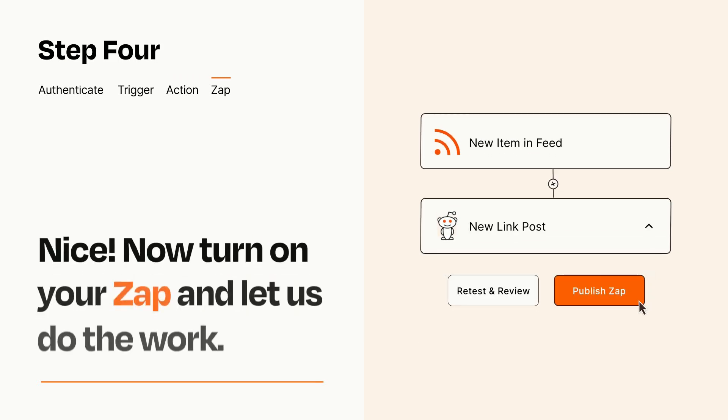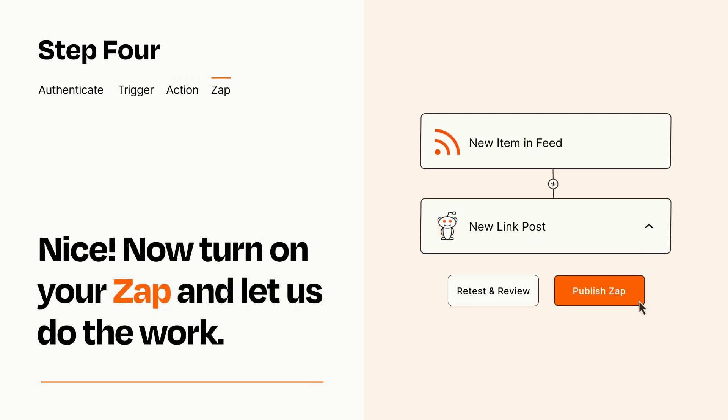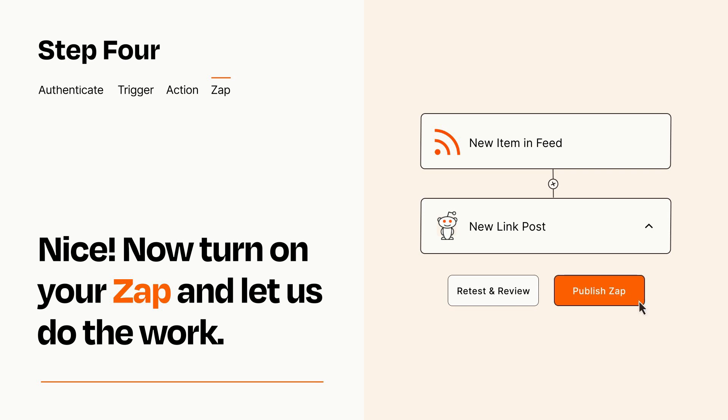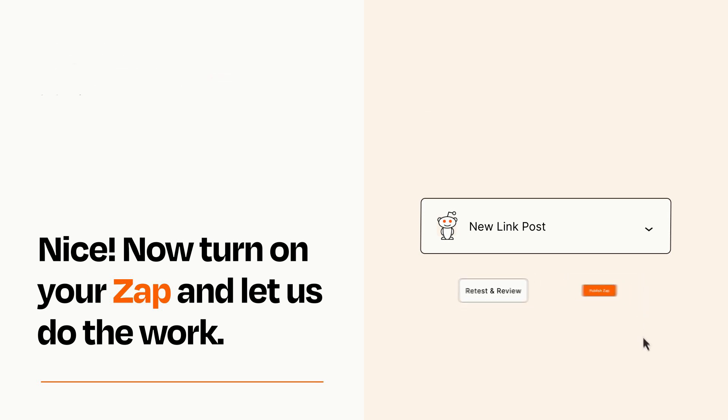Turn on your Zap and Zapier will start doing your work for you. Zapier can be as simple or as complex as you'd like and connects with thousands of apps, more than any other platform.